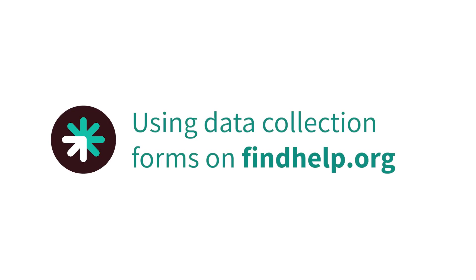Use findhelp.org to collect data internally to help you understand trends in your programs, services, and community. The information you collect here can be used later to demonstrate the impact of your services to funders and supporters.